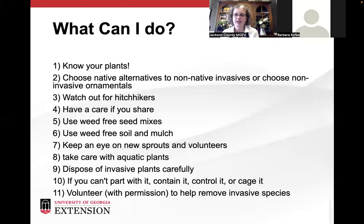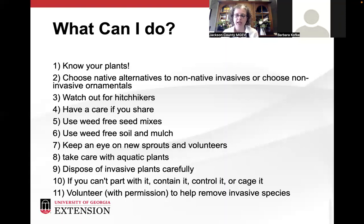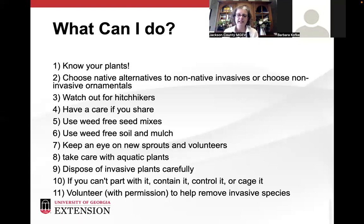If getting rid of vines like wisteria, kudzu, or English ivy, if you can't burn it immediately, go ahead and bag it and send it to the landfill to decompose. If you can't part with a plant — if it has sentimental value — that's okay. You need to contain it so it can't spread, control it by keeping it cut back and clipping seed pods or berries, and cage it — like keeping English ivy as a house plant, where there isn't enough sunlight for it to take over. Also, you can volunteer with permission to help remove invasive species — many parks have friends groups that do work days with chainsaws and glyphosate to chainsaw big privet stands and paint the stumps.